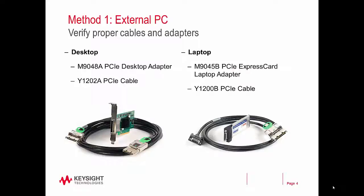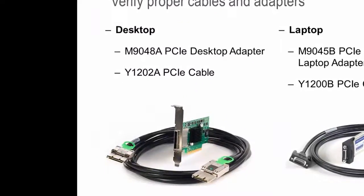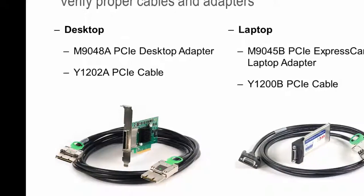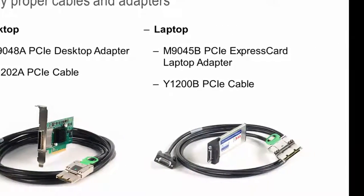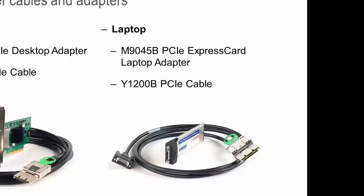When using an external PC, also verify that you have the proper adapters and cables. These vary depending on if you are using a desktop or a laptop. For a desktop, you need the M9048A PCIe desktop adapter and the Y1202A PCIe cable. For a laptop, you need the M9045B PCIe express card laptop adapter and the Y1200B PCIe cable.